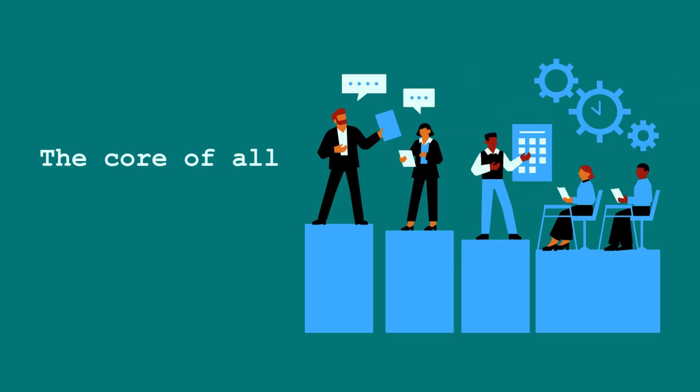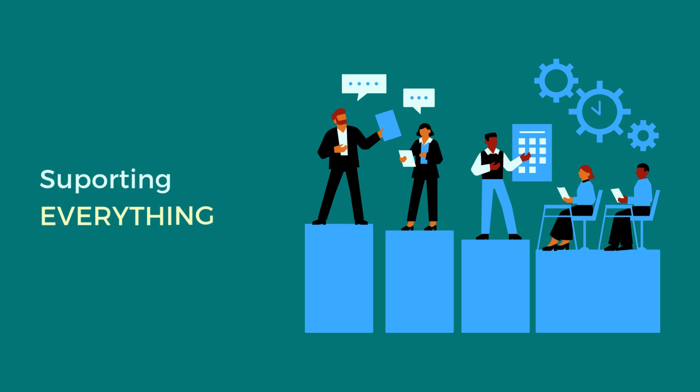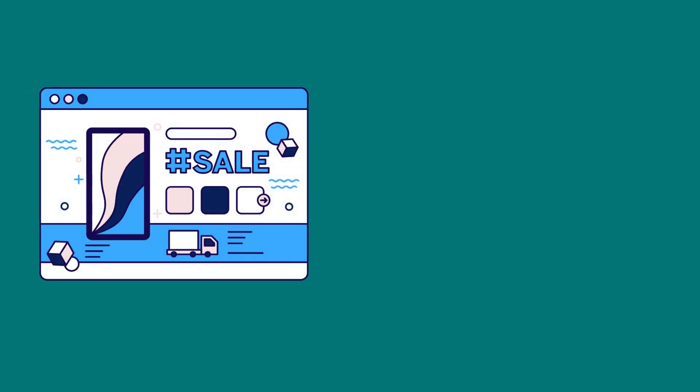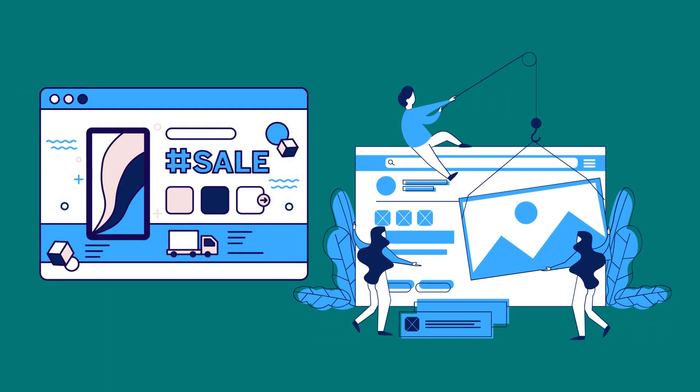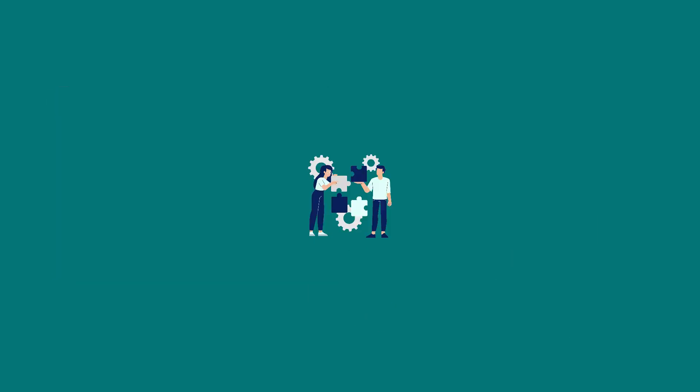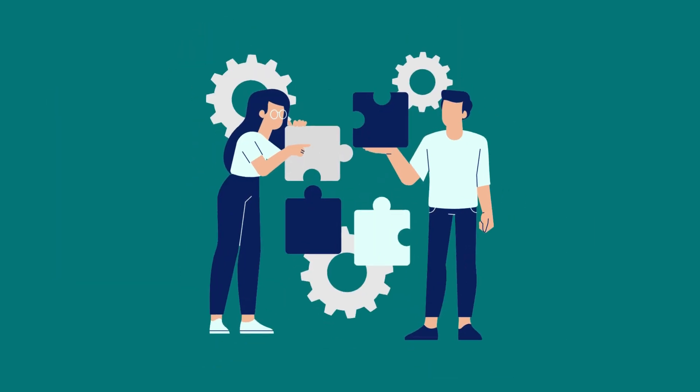Think of it as the core of all technology operations, supporting everything from a company's website to its internal communication systems. Let's break it down into the key components of IT infrastructure.